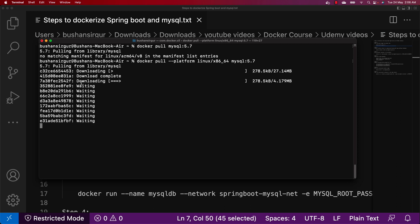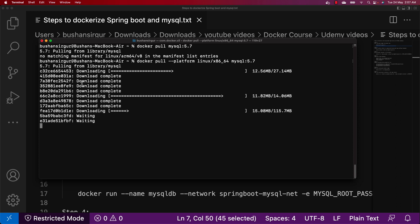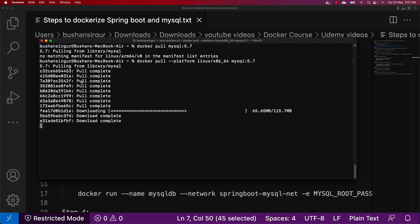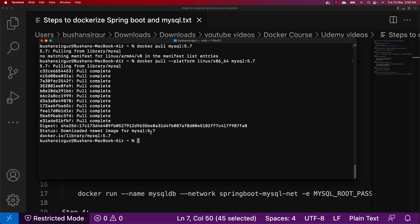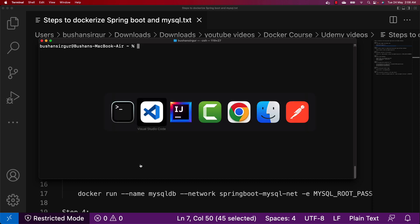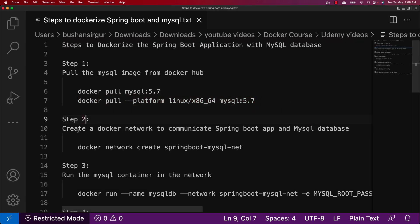As you can see it starts pulling the image. We have pulled the image from Docker Hub. We can verify that with docker images — you can see we have this MySQL image with the tag 5.7.